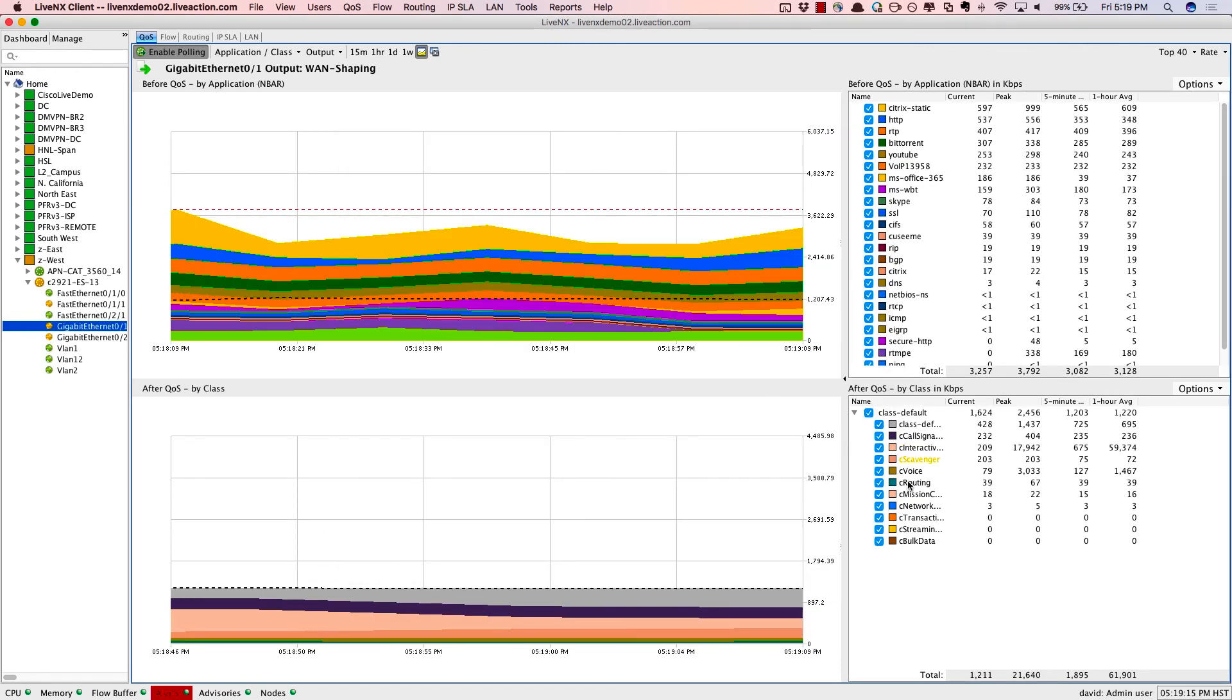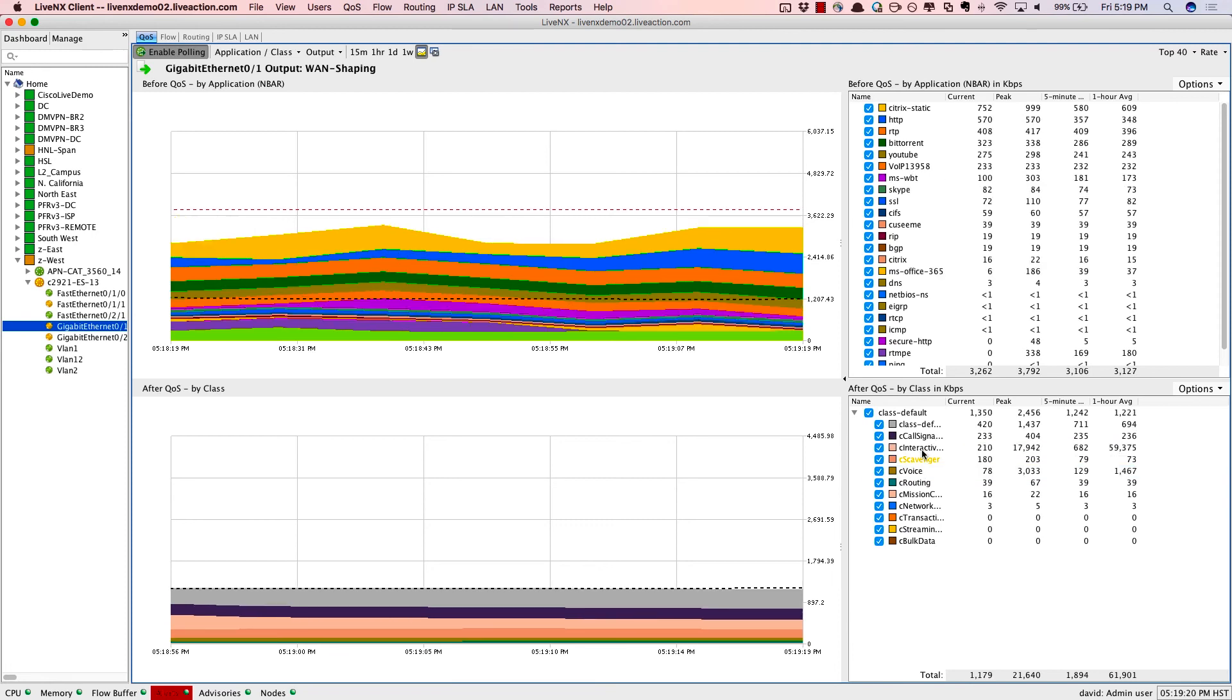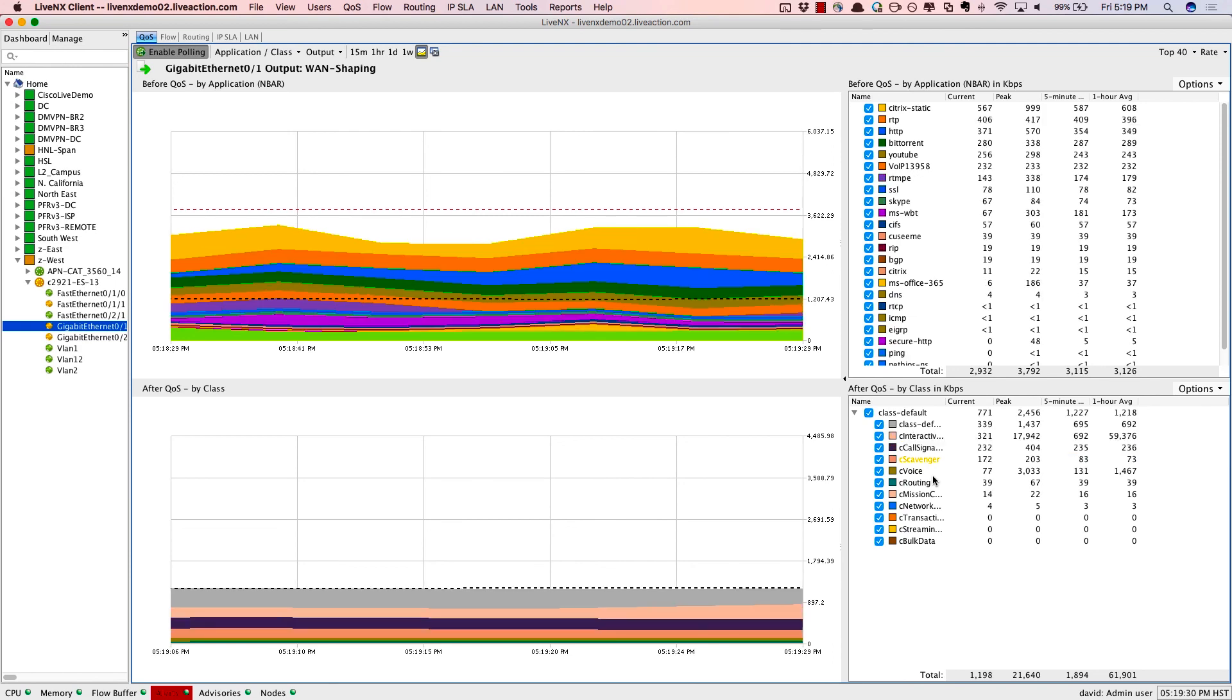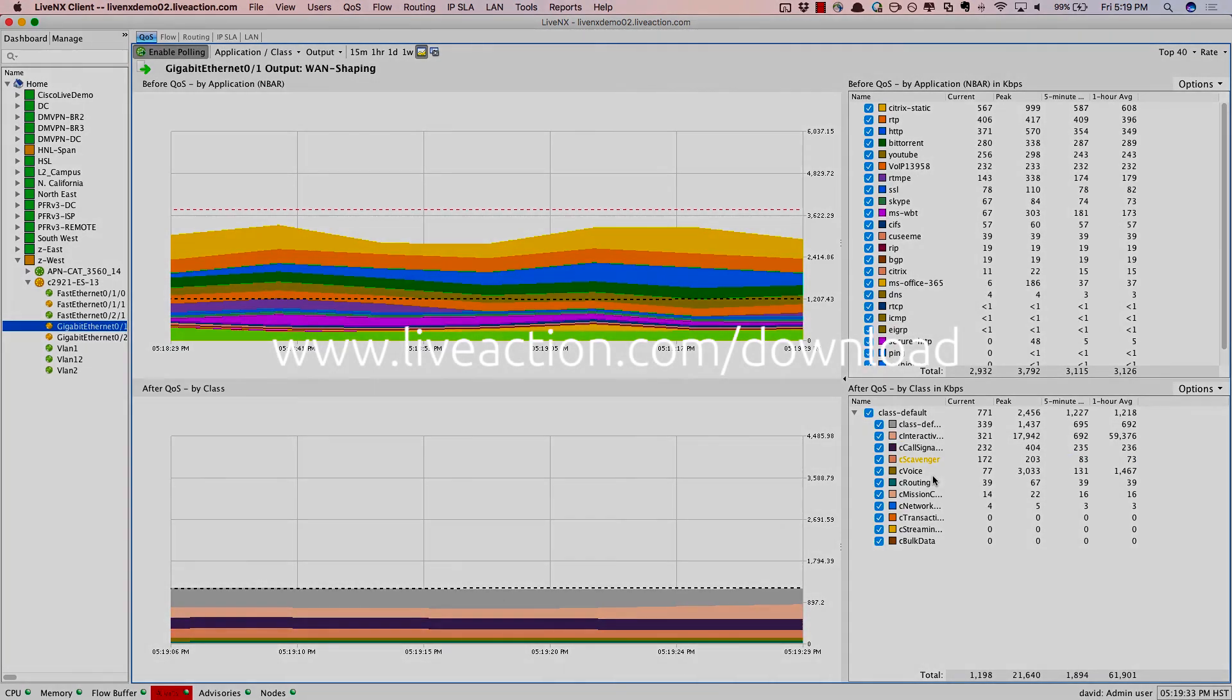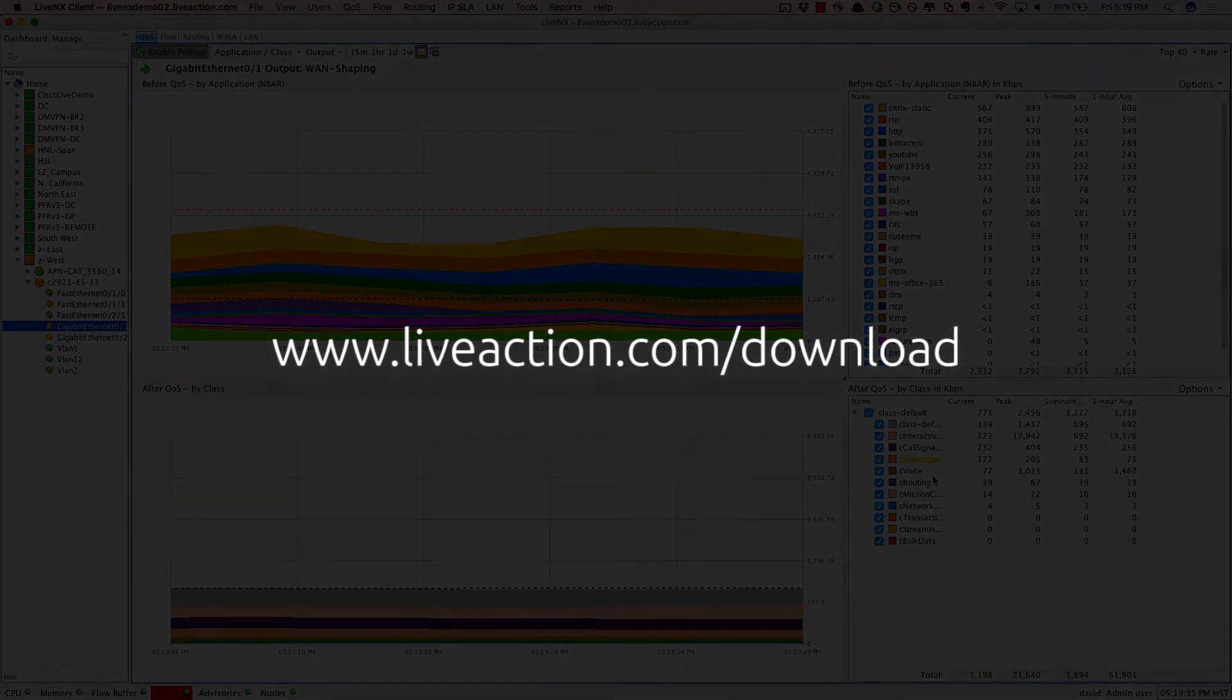Notice that the voice class is no longer dropping packets, nor is interactive video. So I hope this brief demonstration helps you see the value LiveNX brings in monitoring and configuring QoS to solve problems in your network. To try LiveNX yourself, go to www.liveaction.com slash download.